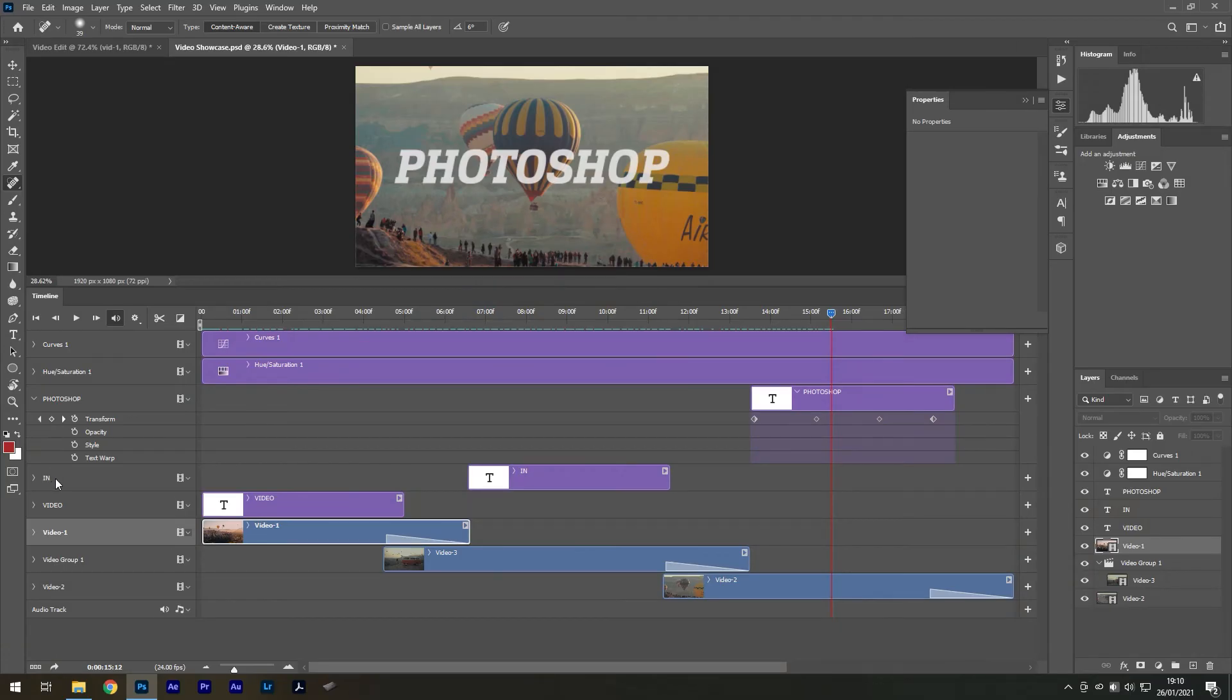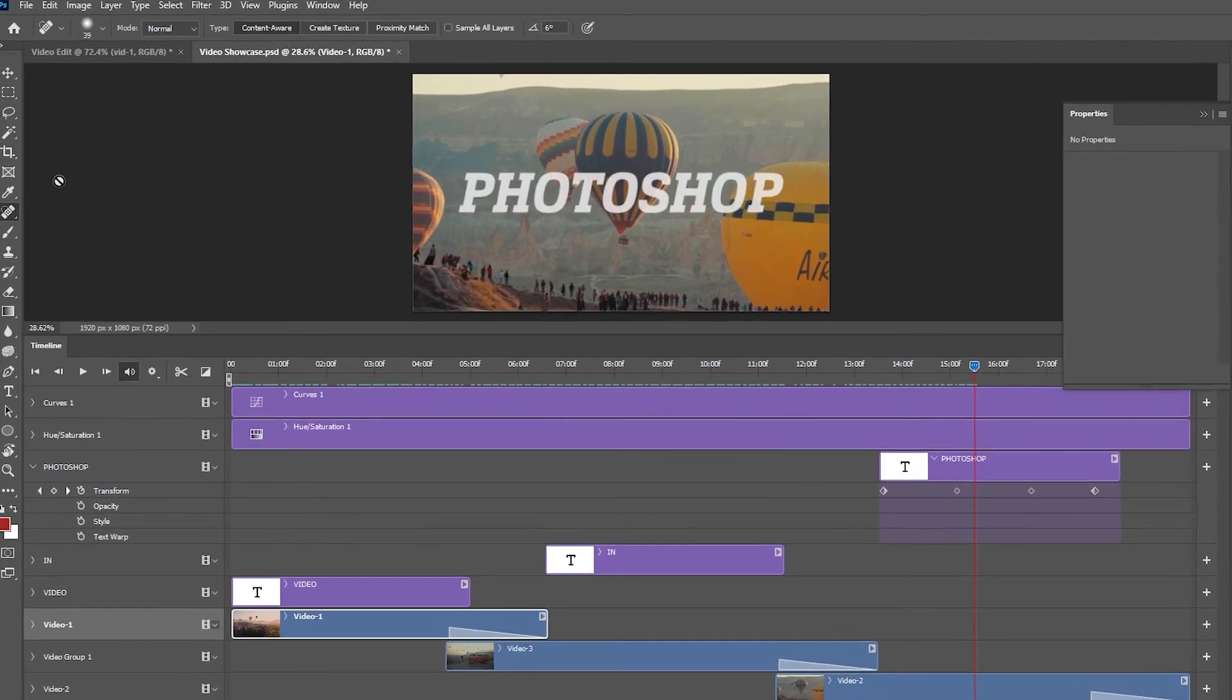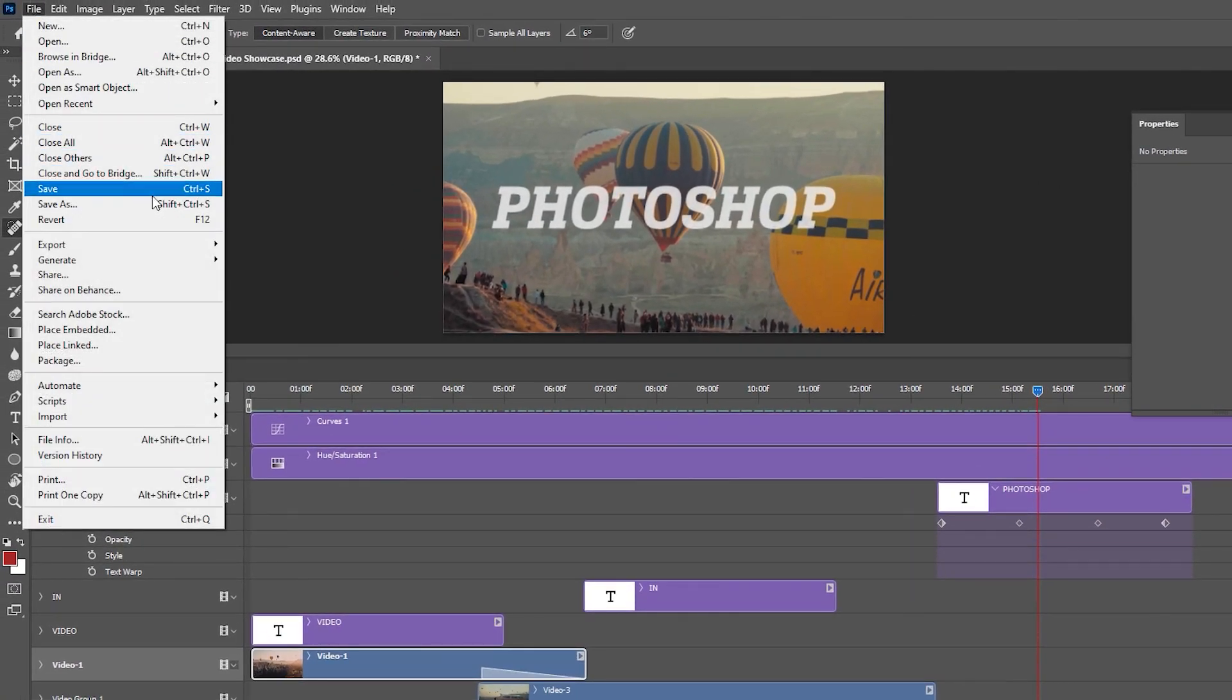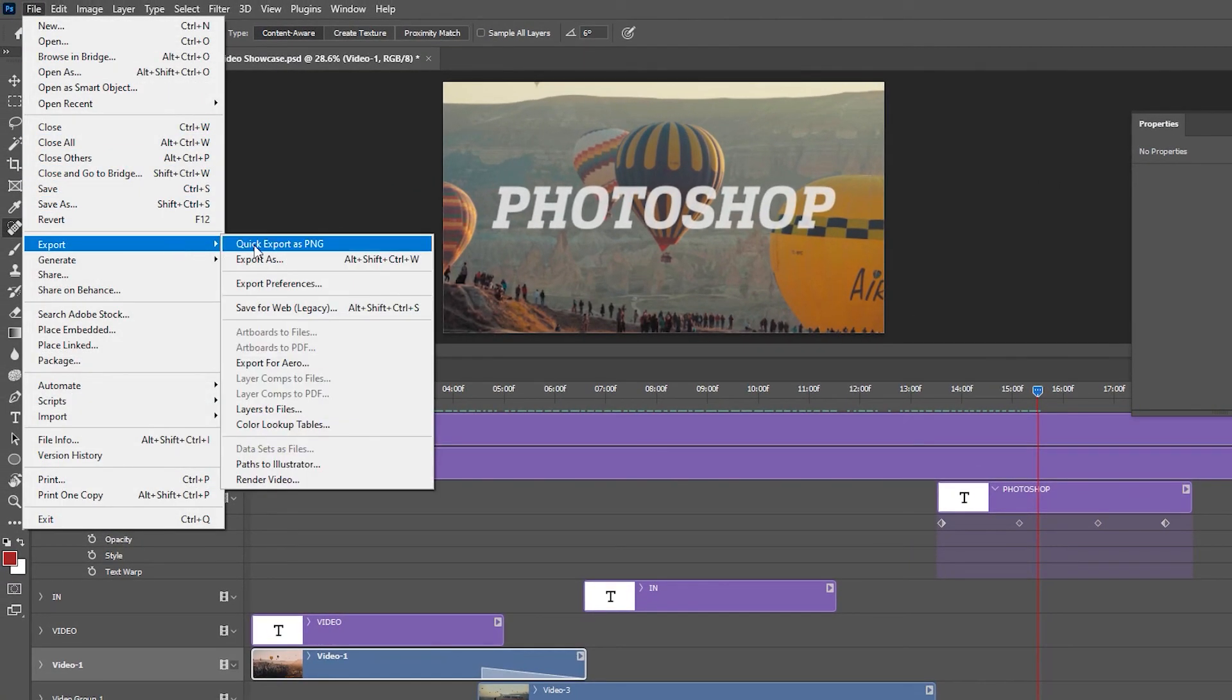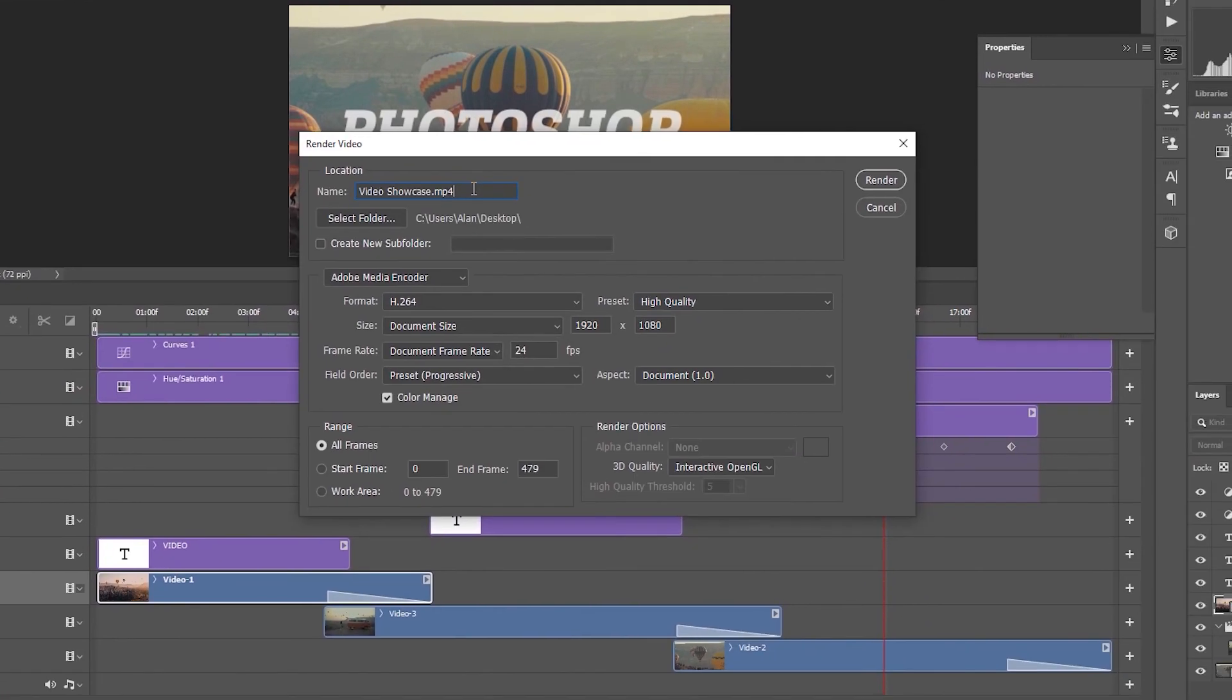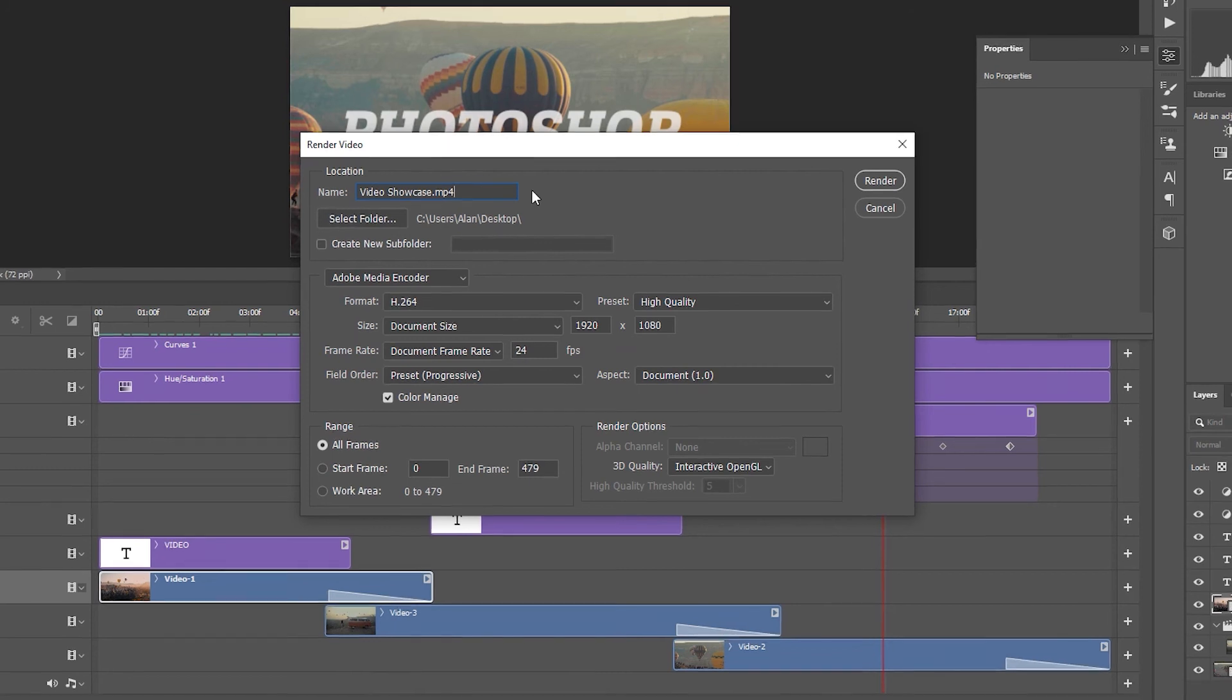Once you're happy, to save it, go to File, Export, Render Video. Don't worry about anything other than the name and location as the H.264 settings are universally accepted everywhere.